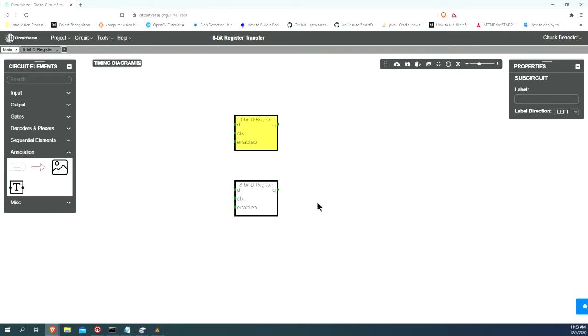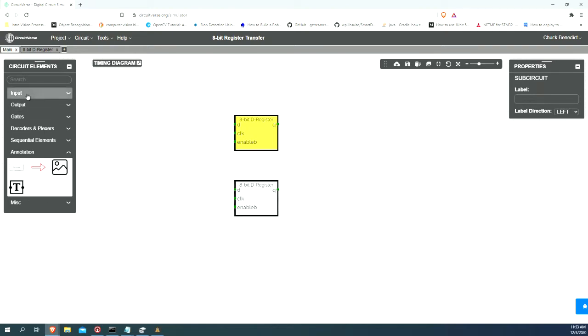A register transfer circuit has as one of the key elements a multiplexer, because we're going to want to be able to output onto our bus either this output or this output, or alternatively we want some switches from the outside world to assert a signal to our bus, so that we can put a value out there.